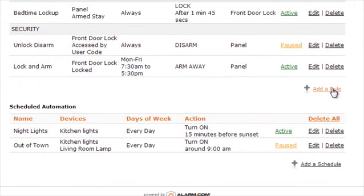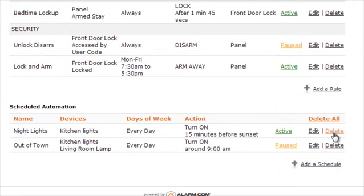At the bottom of the page, you will see scheduled automation. You will see the name of the schedule, what devices are affected, what days of the week the schedule will apply, and what action is going to occur. You will also see the three links described above.